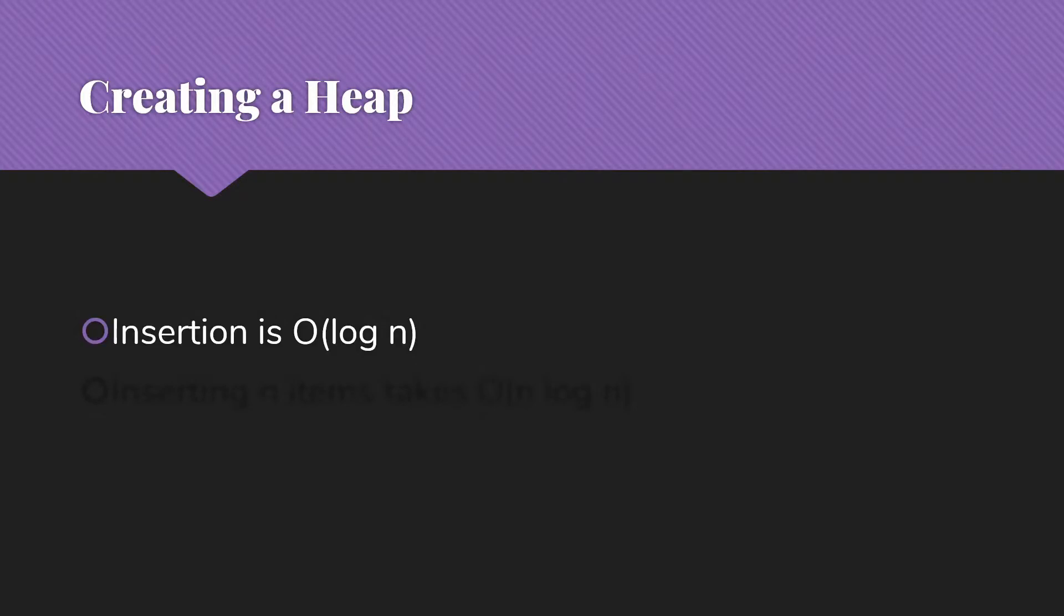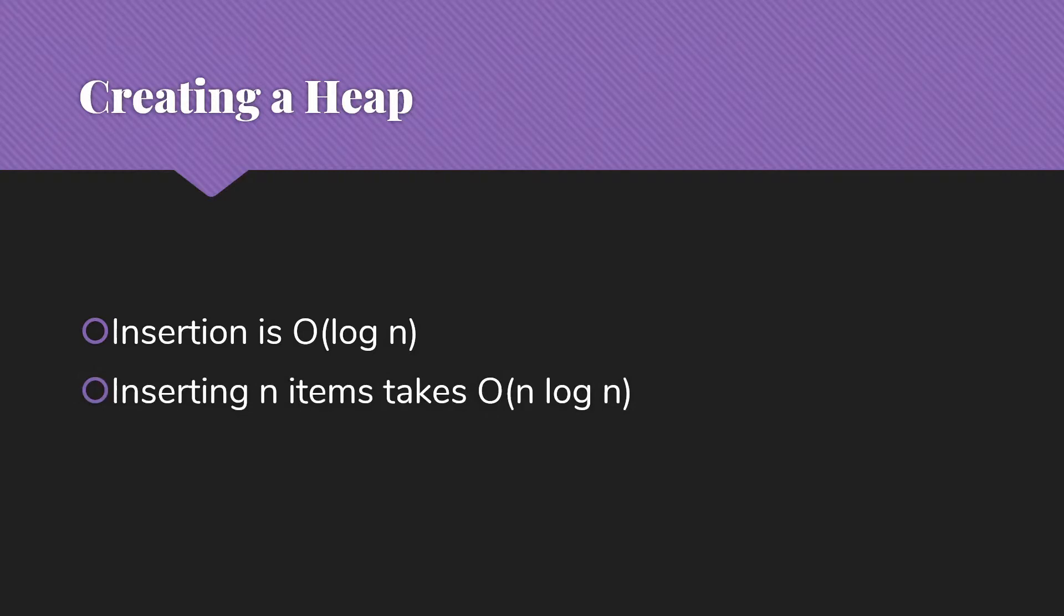As we discussed in the previous video, insertion into a binary heap takes big O of log n time. So if we build a heap from scratch, that will take big O of n log n time.